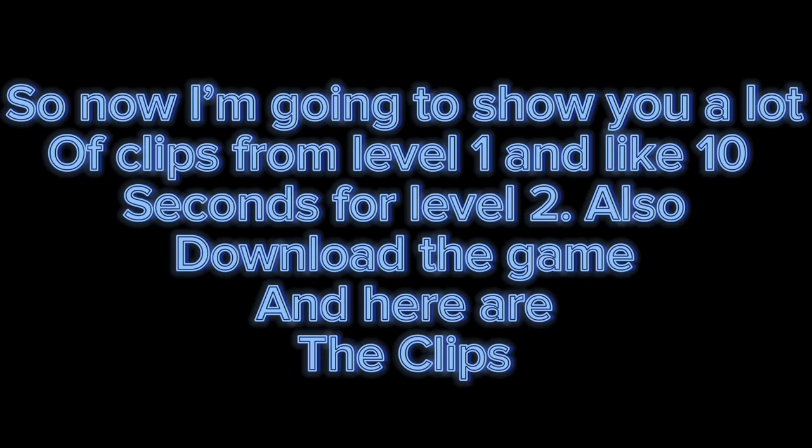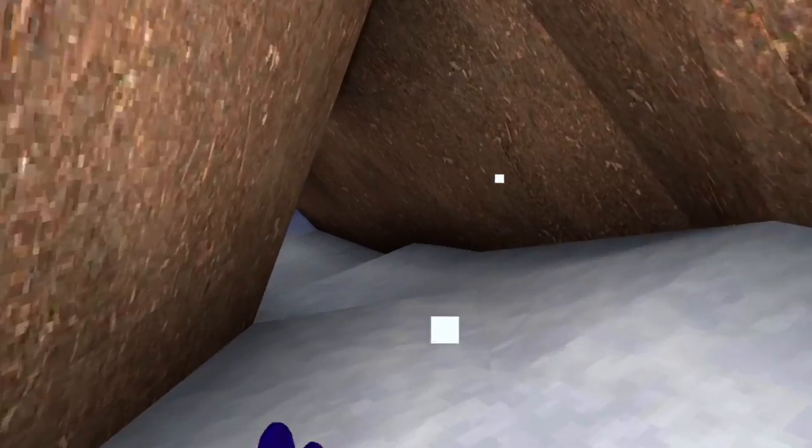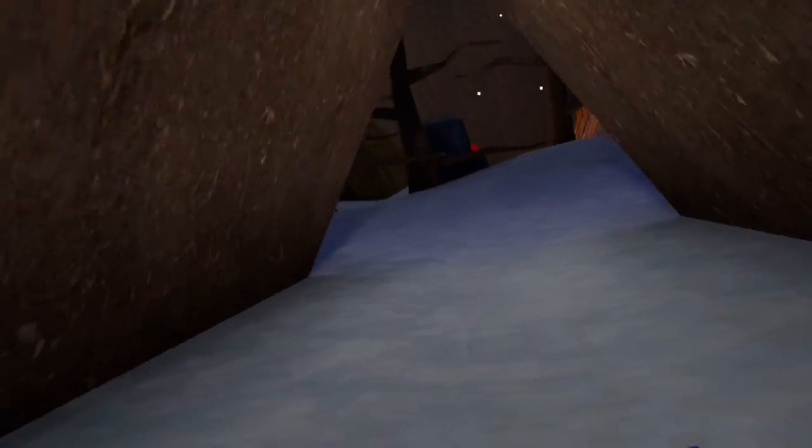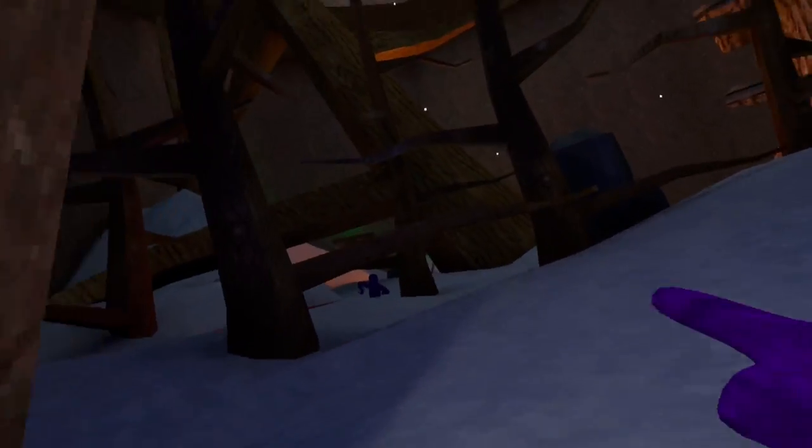Now I want to show you a lot of clips from level one and only like 10 seconds for level two. Also download the game. Here are the clips. Level one's pretty easy.